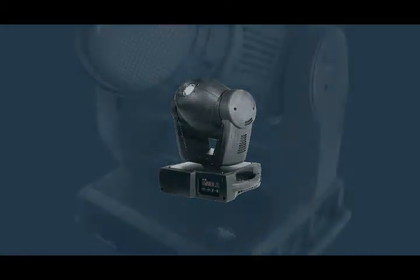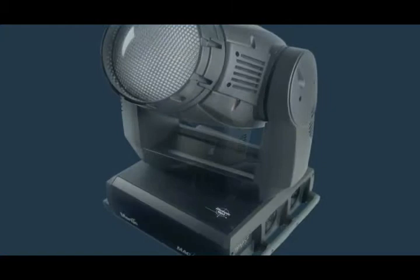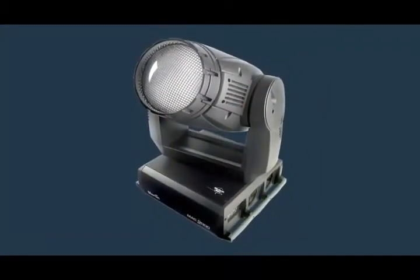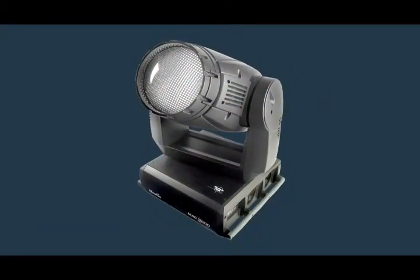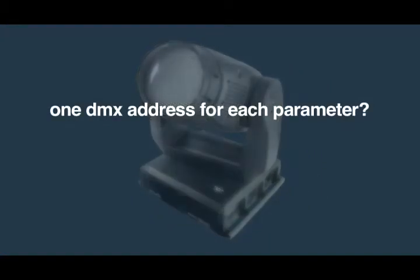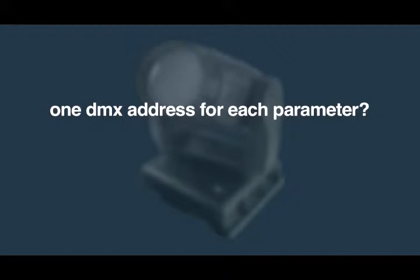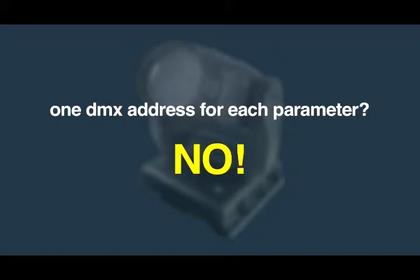Each one of these parameters requires a DMX channel. A logical question would be, do we have to program each channel of the fixture? Do we have to assign a DMX address for each channel? Well luckily, the answer is no. And let's see why.